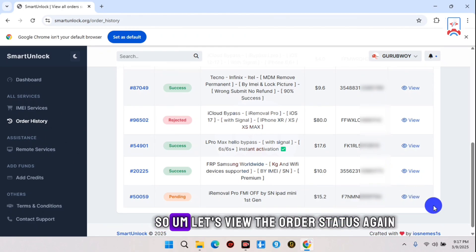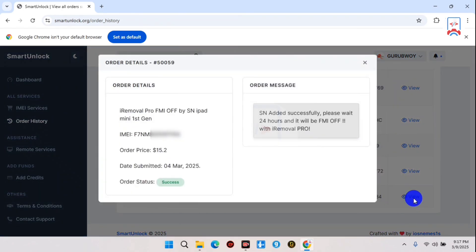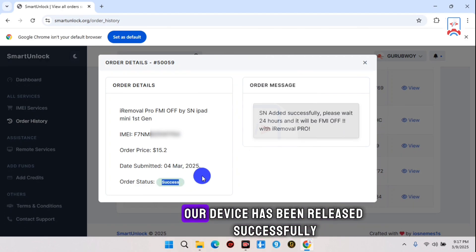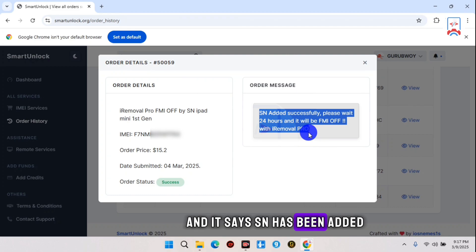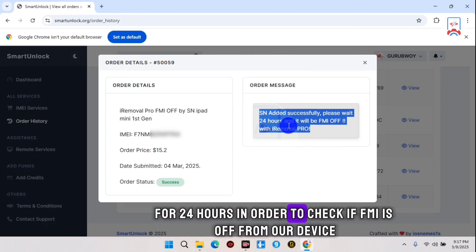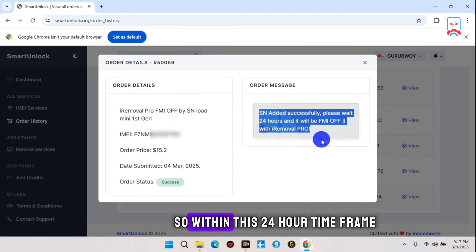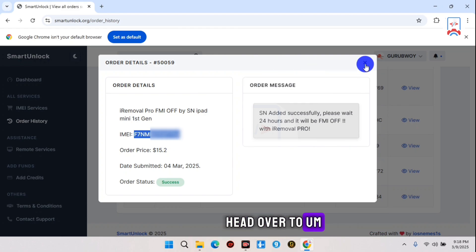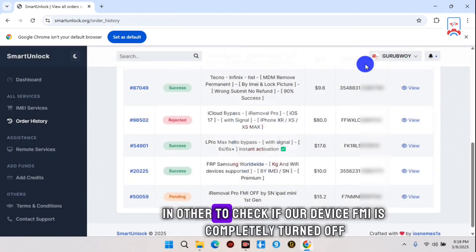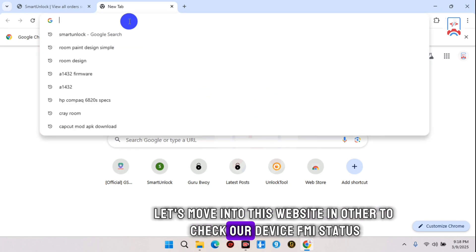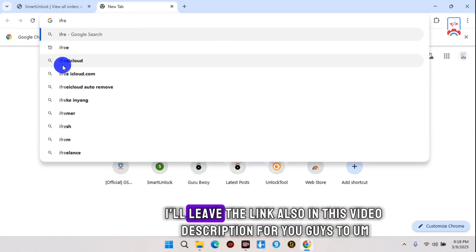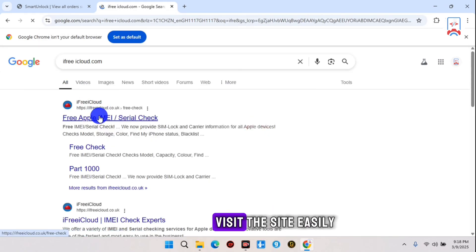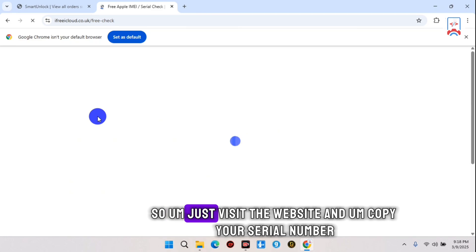Let's wait until it's done successfully. Viewing the order status again — our device has been registered successfully and it says 'SN has been added.' We now need to wait up to 24 hours to check if FMI is off from our device. Within this 24-hour timeframe, copy your serial number and head over to the i3iCloud website to check if FMI is completely turned off. I'll leave the link in the video description for easy access.